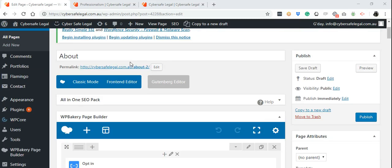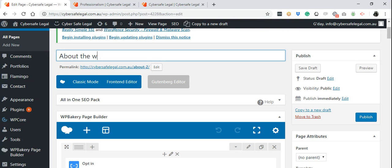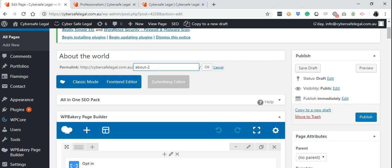Once inside, you can now make changes to this new page. Change the title. Once you change the title, make sure that you change the URL as well. Press Edit, don't forget to add dashes in between words, then press OK.